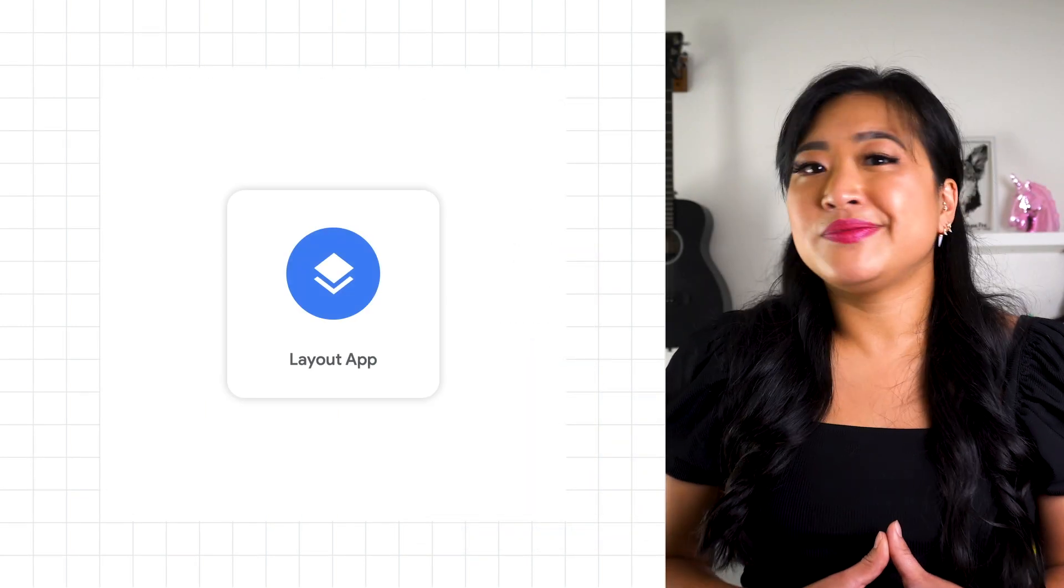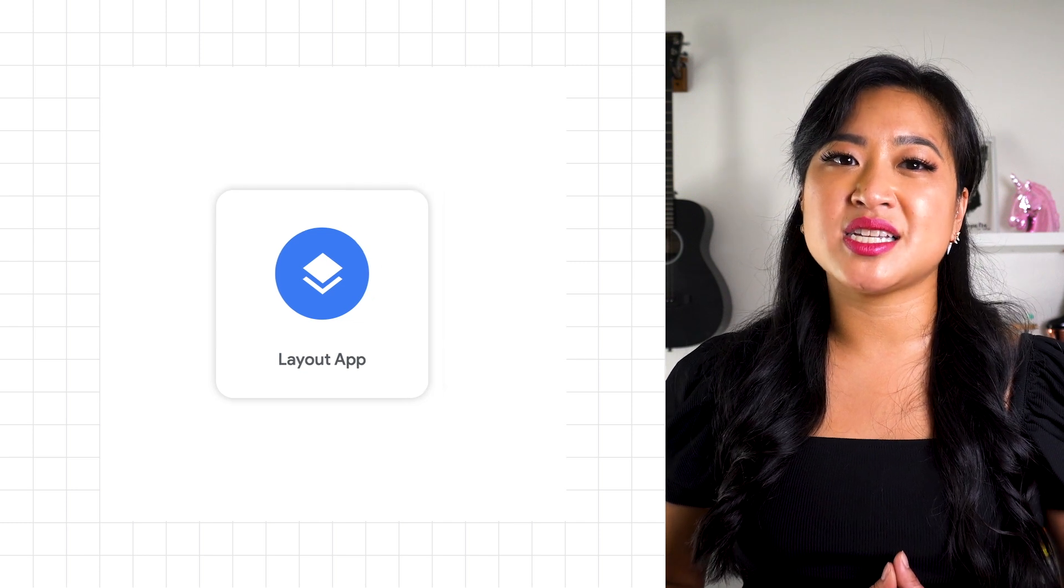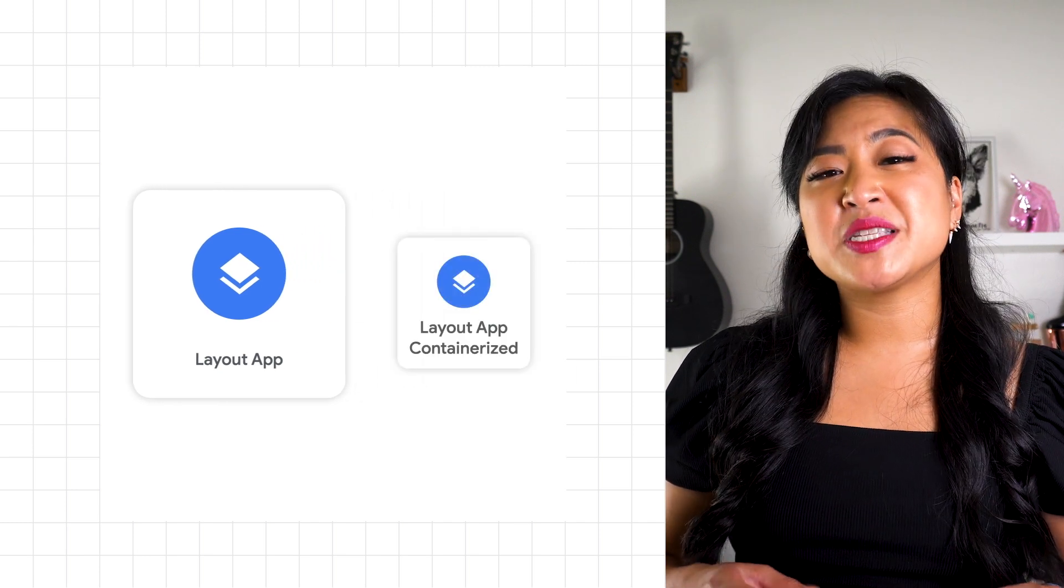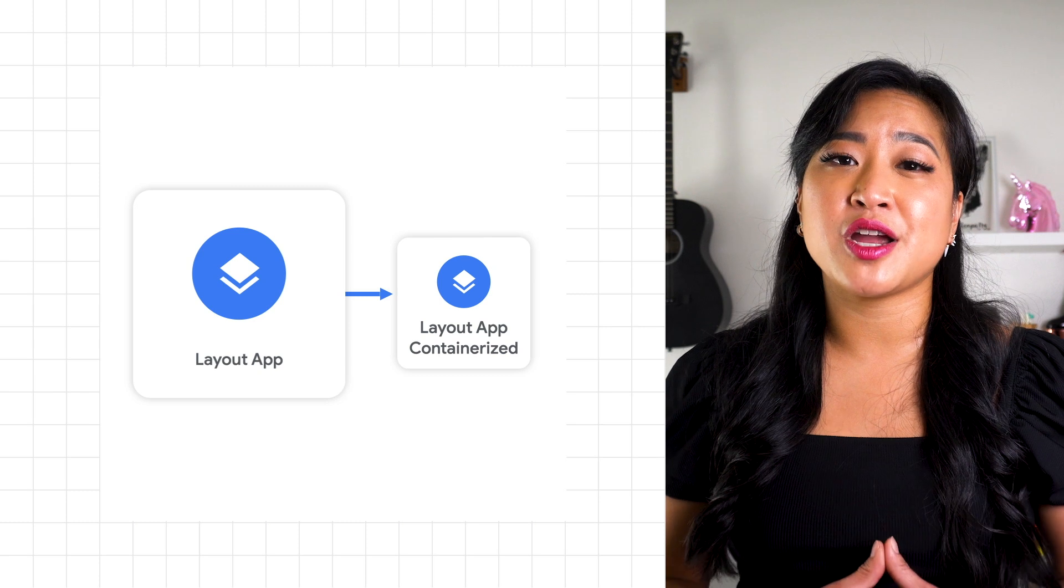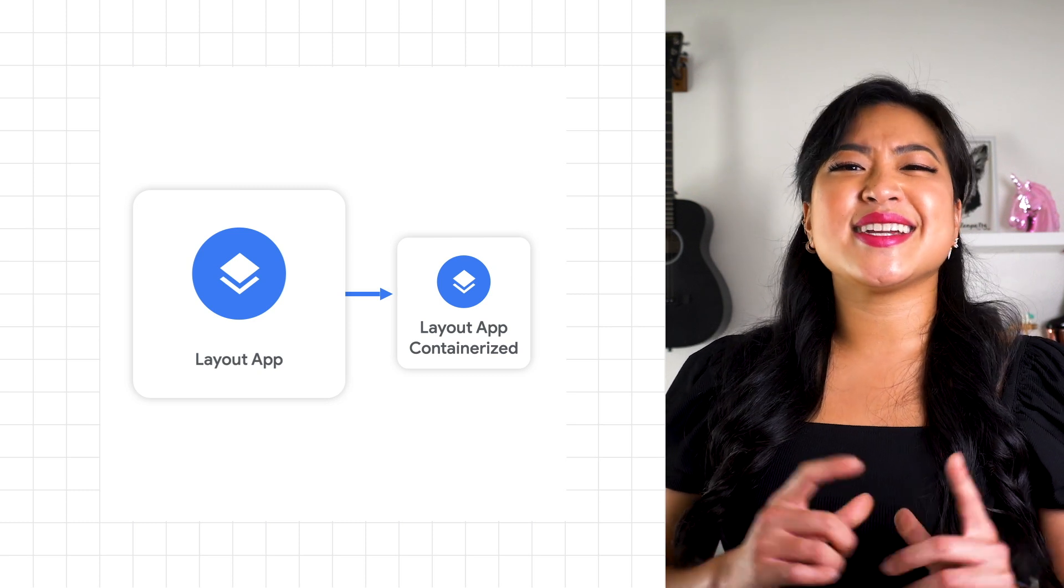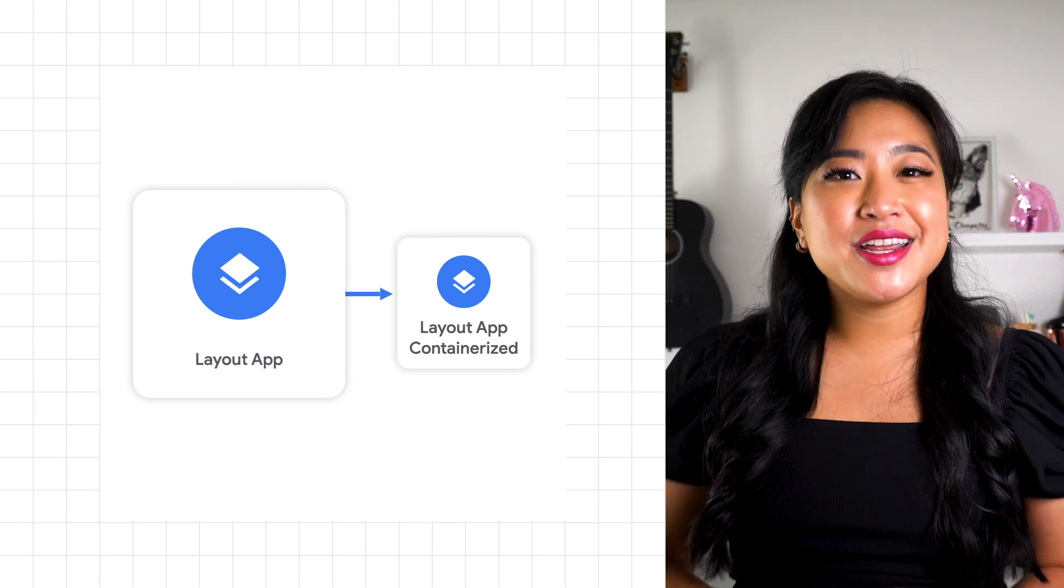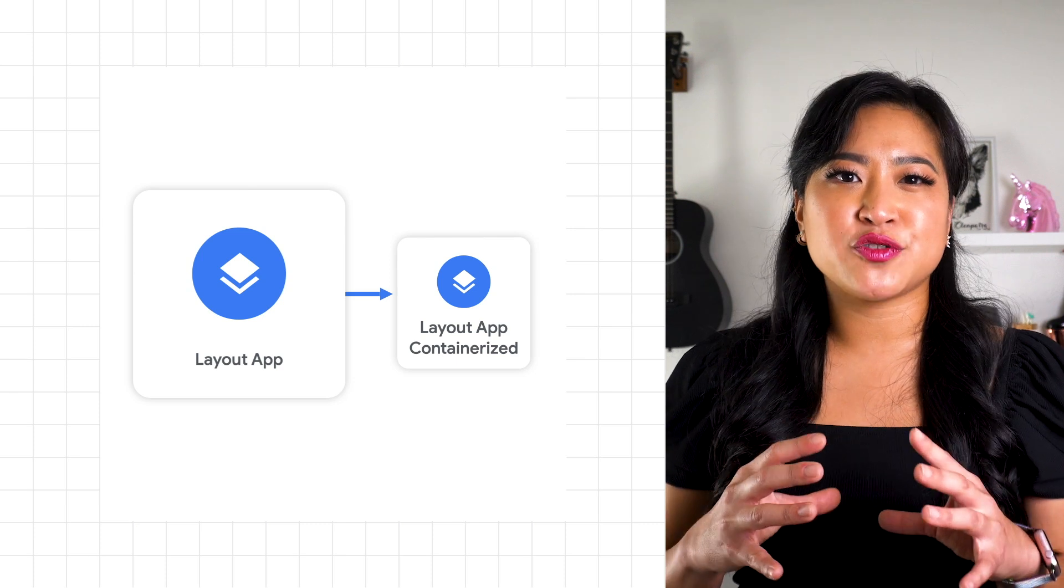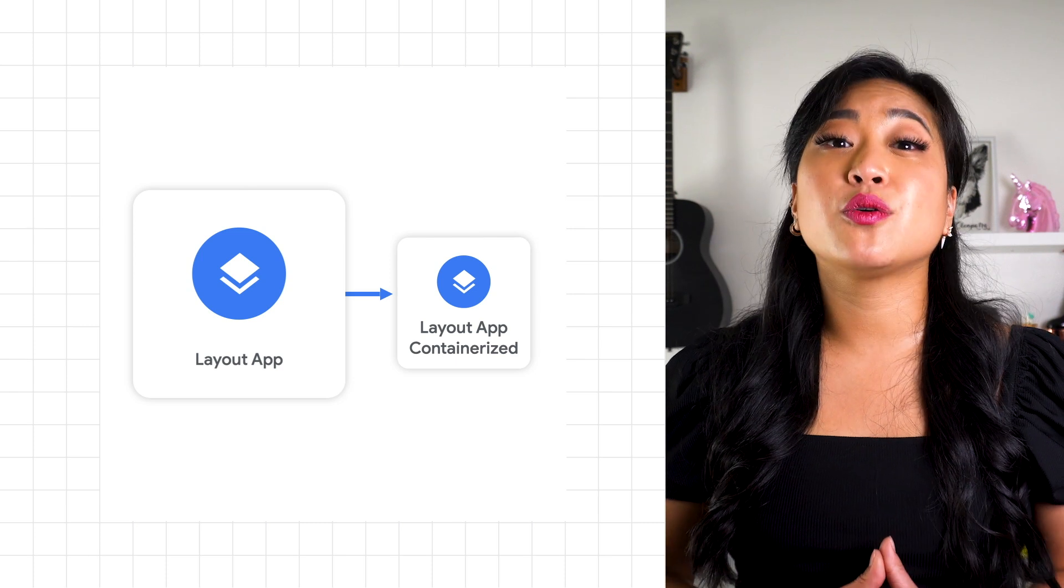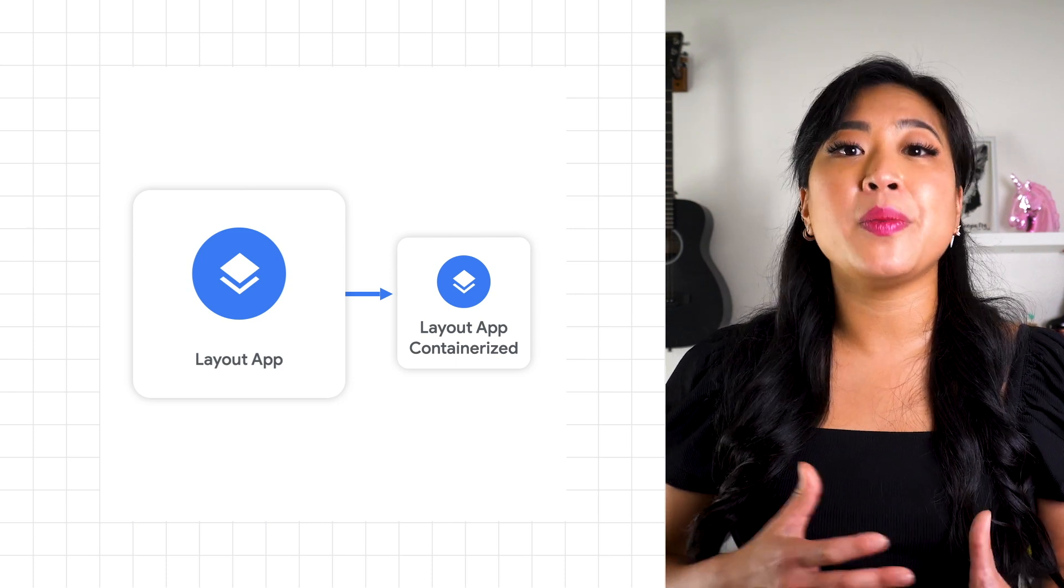But it turned out the Layout App didn't need to run with access to the operating system, and the team wanted their apps to be lightweight and portable across environments, so they decided to containerize it. Containers are basically an isolated package for just running an application. It's a great way to build a cloud-native app, but you still need to serve it.